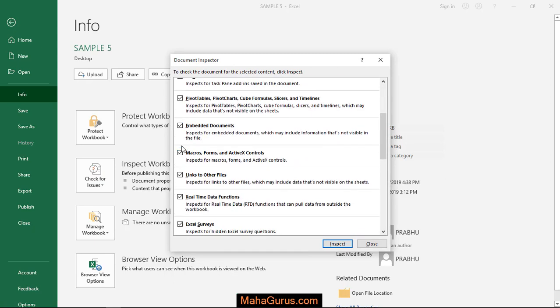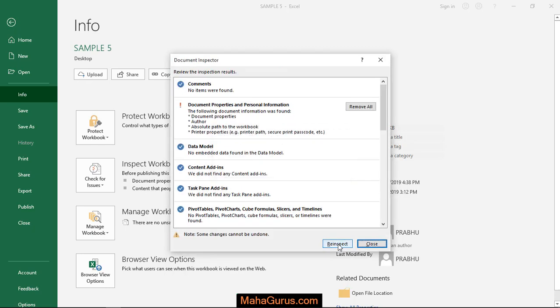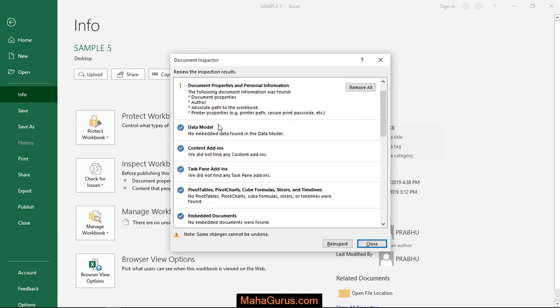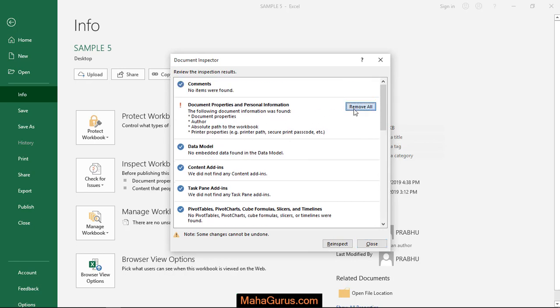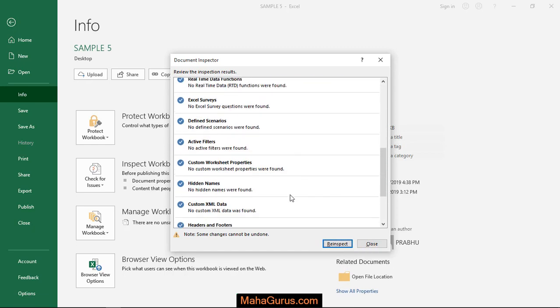As a result, you can see what things need to be fixed. To solve it, just click on Remove All and it's fixed.